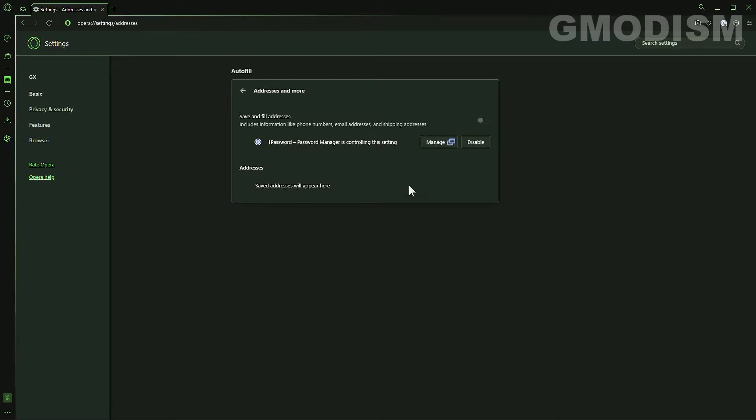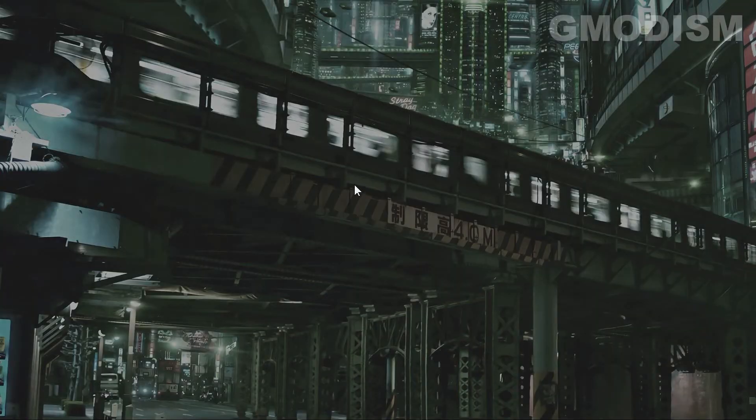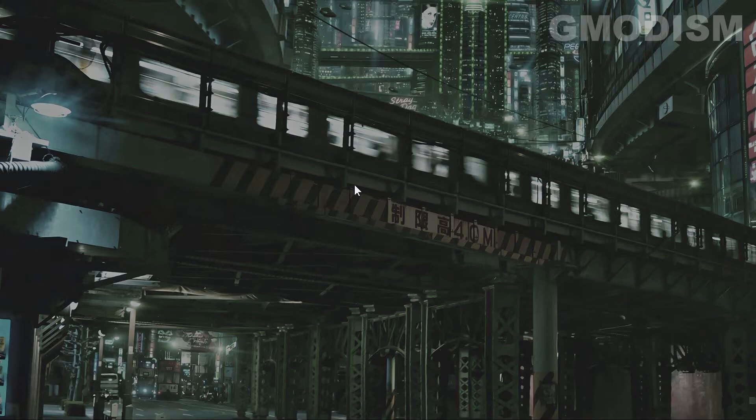Now that you have done that we can basically restart the Opera browser and we are now safe and we do not have any sensitive information stored in our browser anymore.